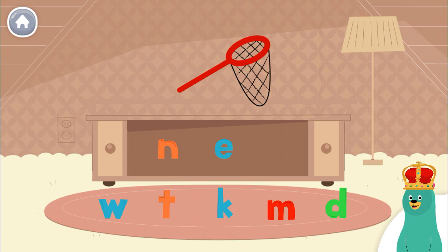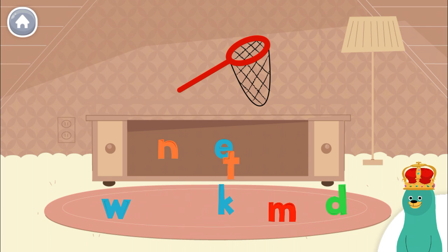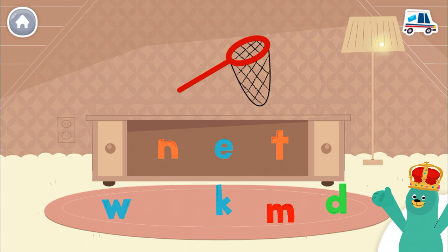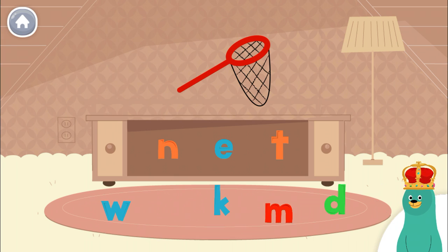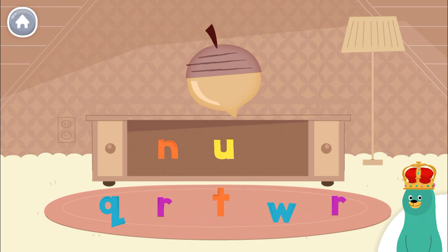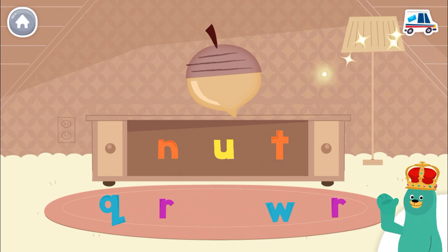Drag the missing letter to spell the word net. T. Good work. Drag the missing letter to spell the word nut. T. Great.